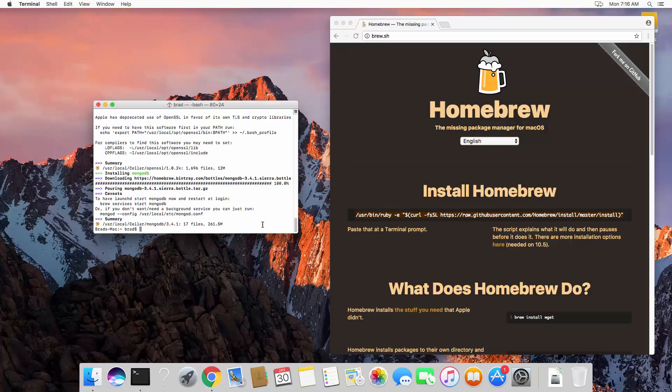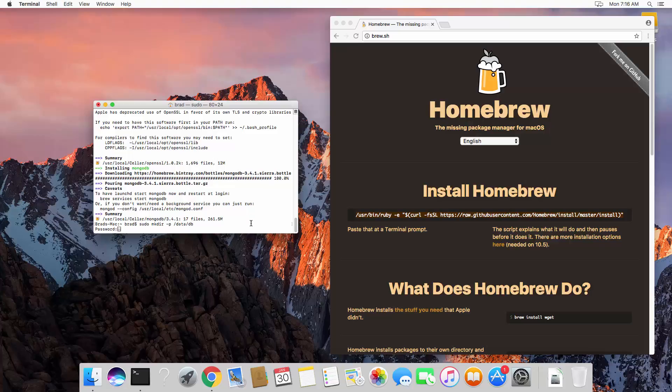Now, just like we had to do in Windows, we need to create a data directory. So let's say sudo mkdir, and we're going to add the dash p flag, and then let's say data dash db.